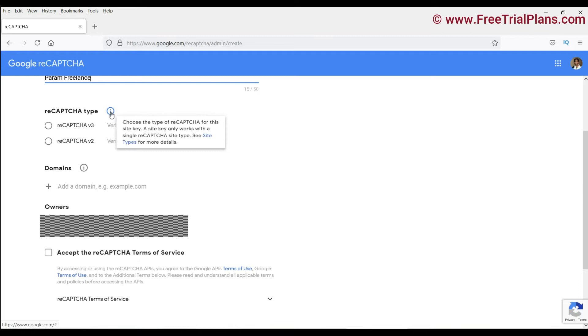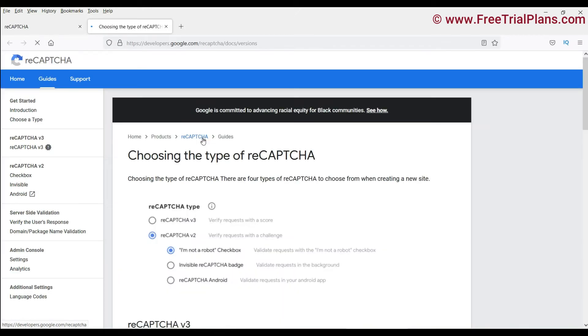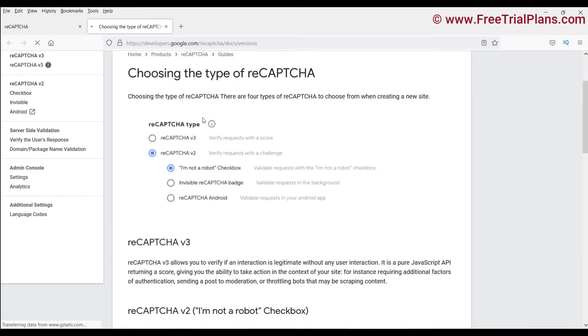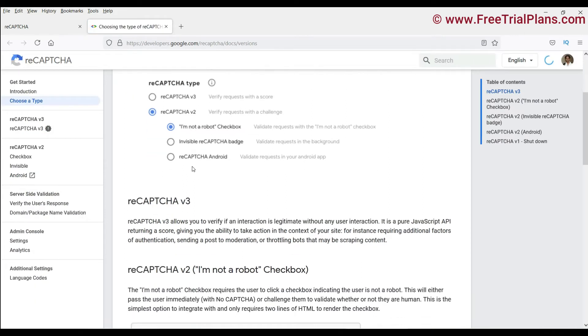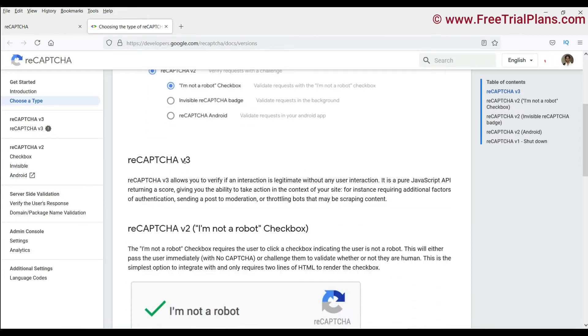Here when you click on this I button, it will give you the information about what is the difference between reCAPTCHA version 3 and reCAPTCHA version 2. You can click on this I button and then go to site types. It will open up a new page and here you will see the difference between these two.